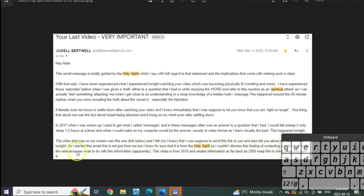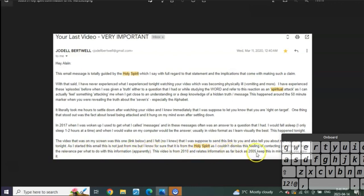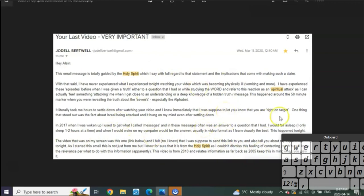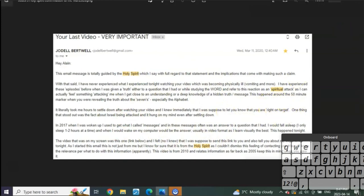As I started this email, this is not just from me, but I know for sure that it is from the Holy Spirit, as I couldn't miss this feeling of contacting you. You will know the relevance of what to do with this information.